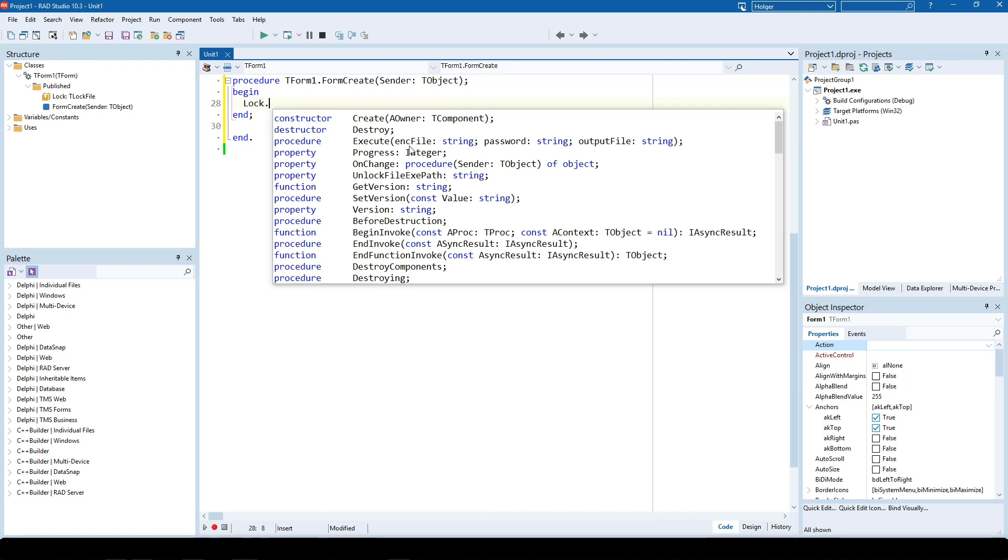You provide a file to encode, a password, and an output file that is self-extractable as being created.